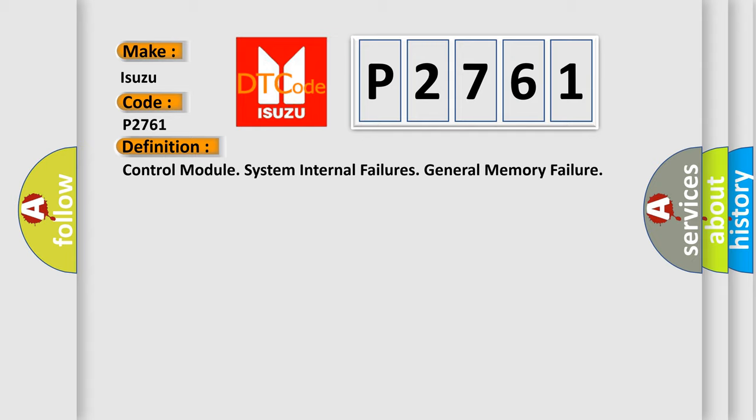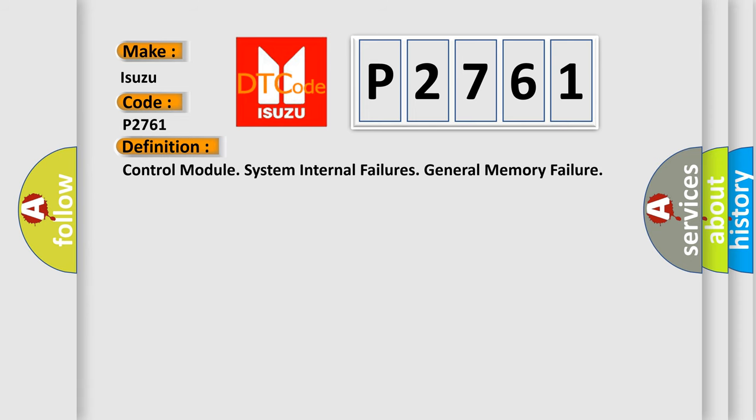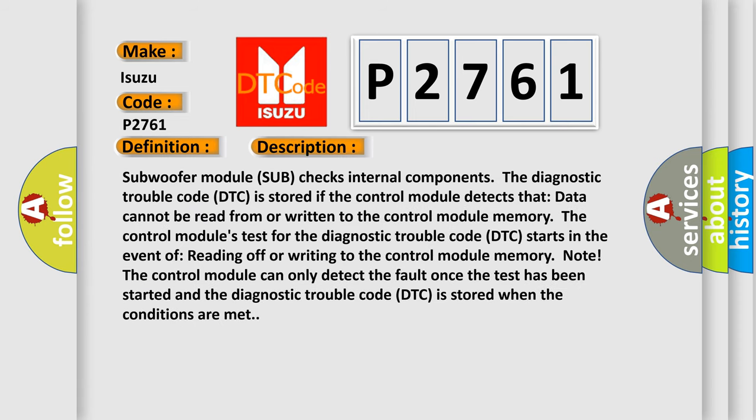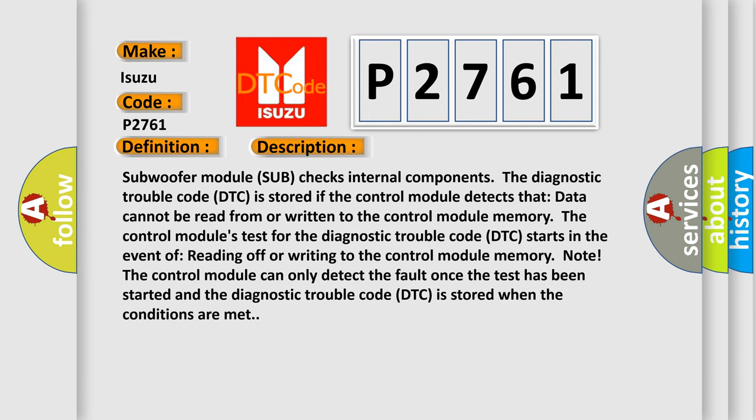And now this is a short description of this DTC code. Subwoofer module sub checks internal components. The diagnostic trouble code DTC is stored if the control module detects that data cannot be read from or written to the control module memory. The control module's test for the diagnostic trouble code DTC starts in the event of reading or writing to the control module memory. Note: The control module can only detect the fault once the test has been started and the diagnostic trouble code DTC is stored when the conditions are met.